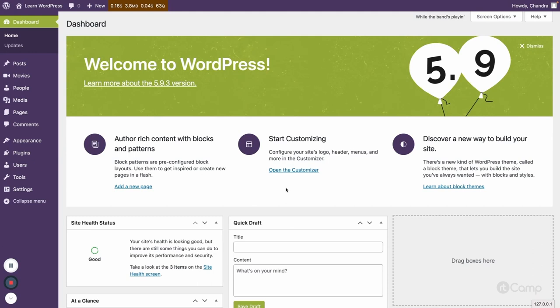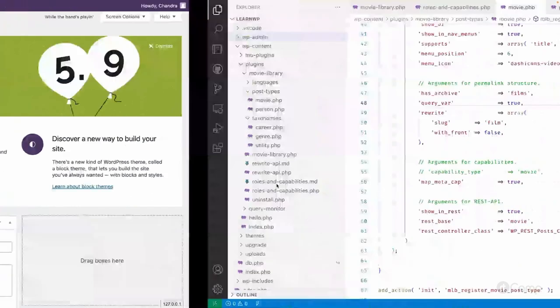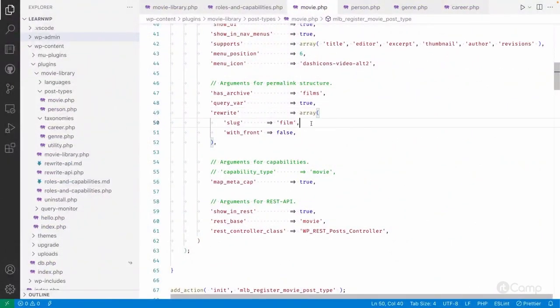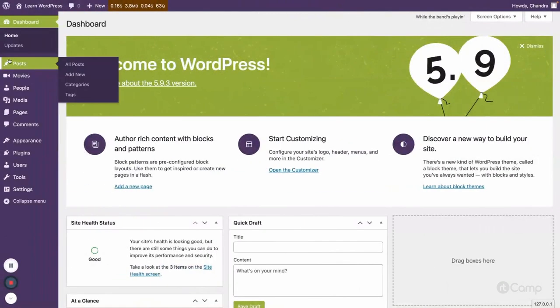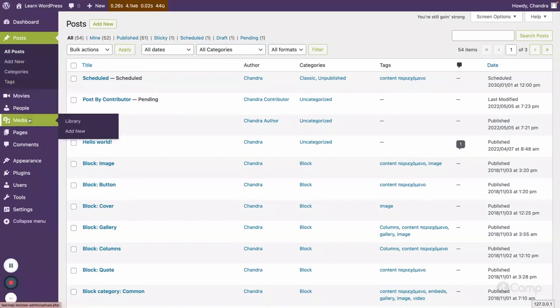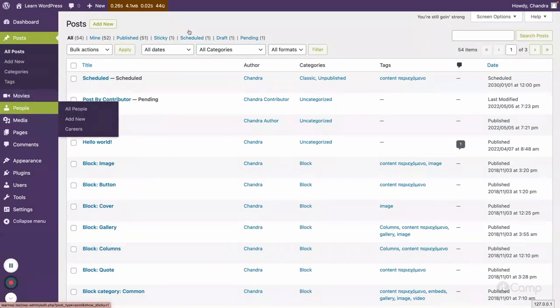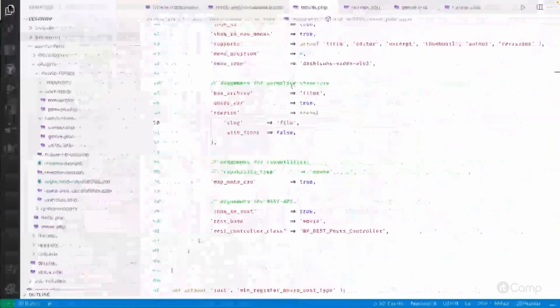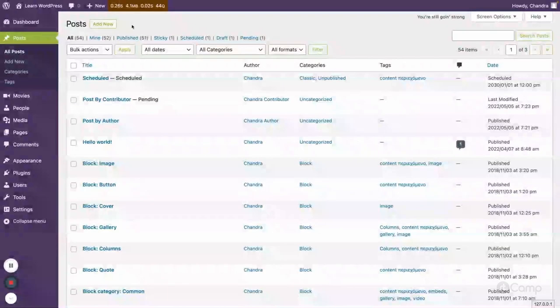Let's talk about this step by step. First, how we can add custom capabilities. In the previous video we saw that if we are not passing custom capabilities, custom post types and taxonomies will inherit the capabilities of the default post type. Whatever capabilities the default post type has, those same capabilities will be used by our custom post types and taxonomies.